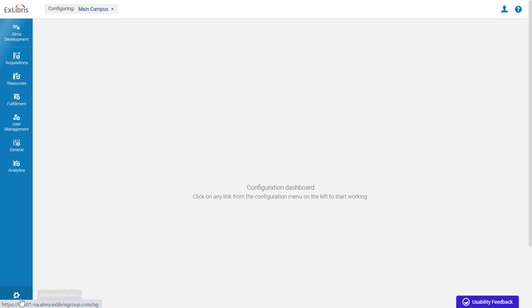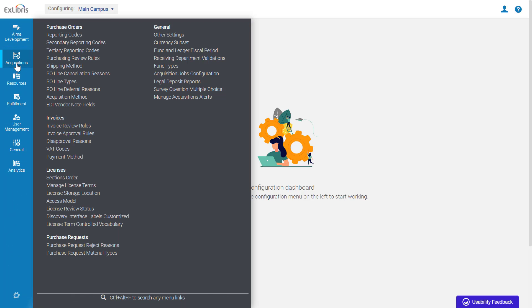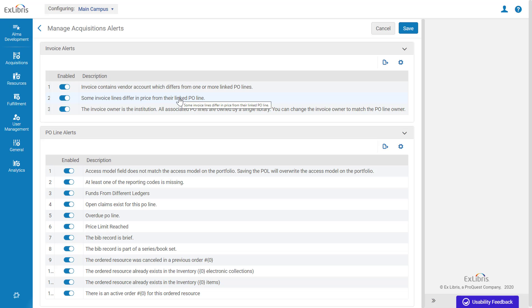Go to ALMA Configuration, Acquisitions, General, Manage Acquisitions Alerts.